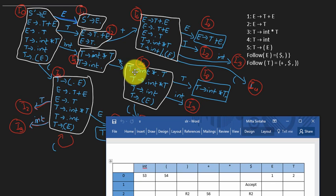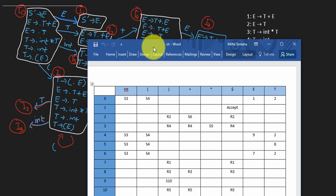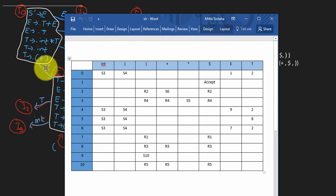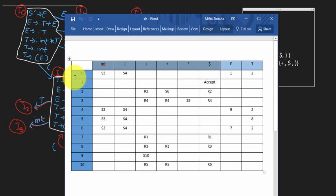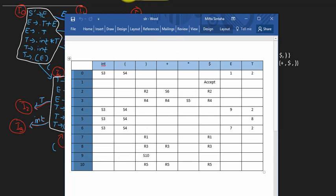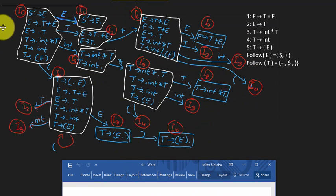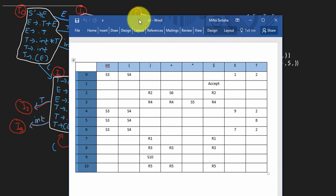The only difference between those two comes in the table construction method. The table visually looks the same for both — in the columns you have all the terminals and then the variables as the goto table, and the terminals as the action table. The rows signify the states of the automaton. As you can see, there were 11 states, 0 to 10, and all 11 states are in the 11 rows.